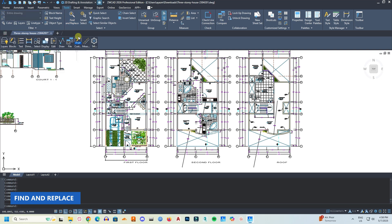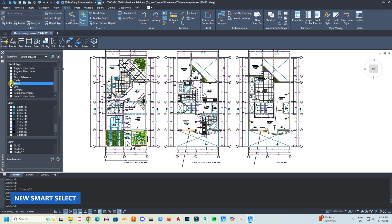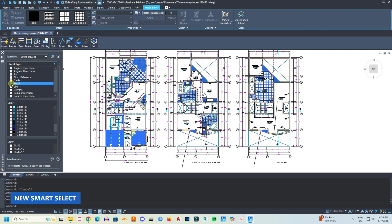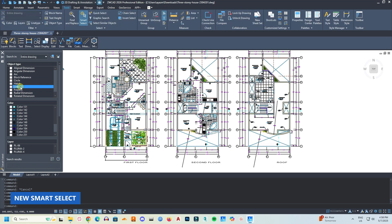ZWCad 26 also improved the smart select function. The previous dialog box has been replaced with a panel. Now we can filter objects based on multiple properties and also check the results simultaneously in the file.